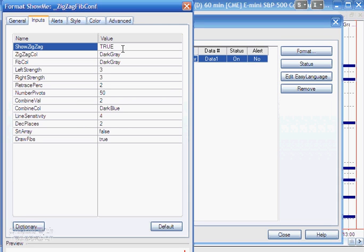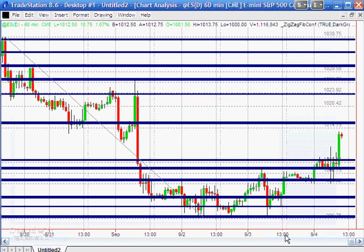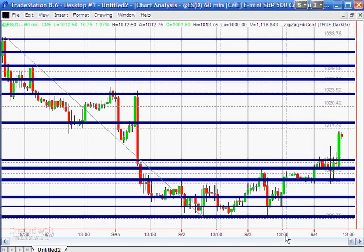One thing I found when I did tutorial 13, which is another tutorial that I would recommend, is a lot of people would download that and then they'd email me and say, well, I can't see any lines. Well, one of the things with this program is you really need to be very careful about setting these inputs and experiment with the inputs, particularly combined value and line sensitivity. So for example, if I were to set line sensitivity to 1, what we're probably going to find is we're suddenly going to get a whole bunch of lines, and sometimes we can get so many lines drawn here that it's difficult to see the wood for the trees.